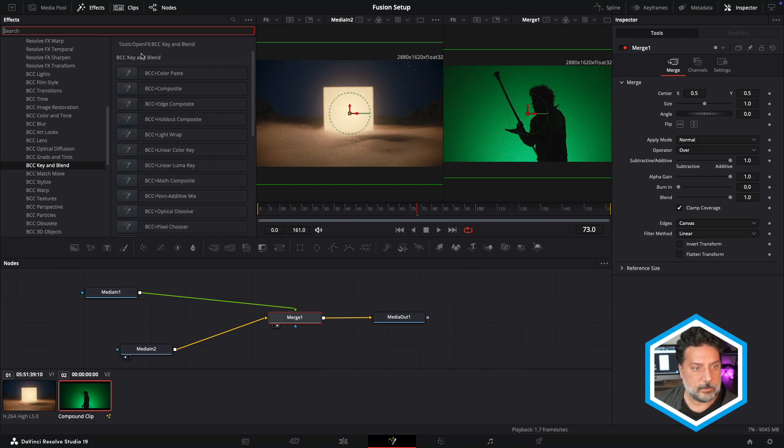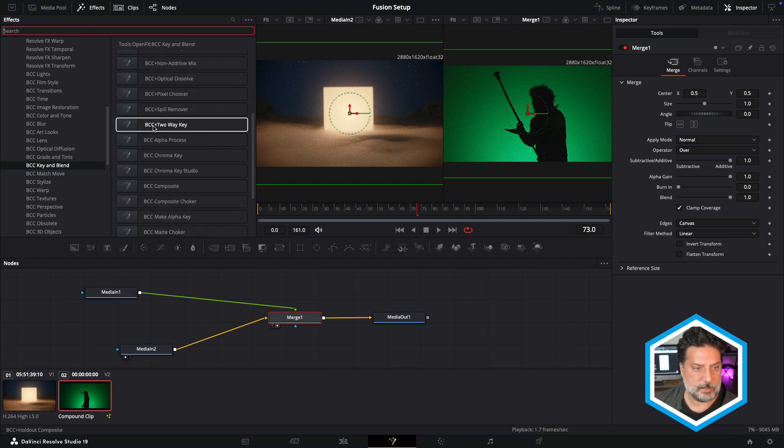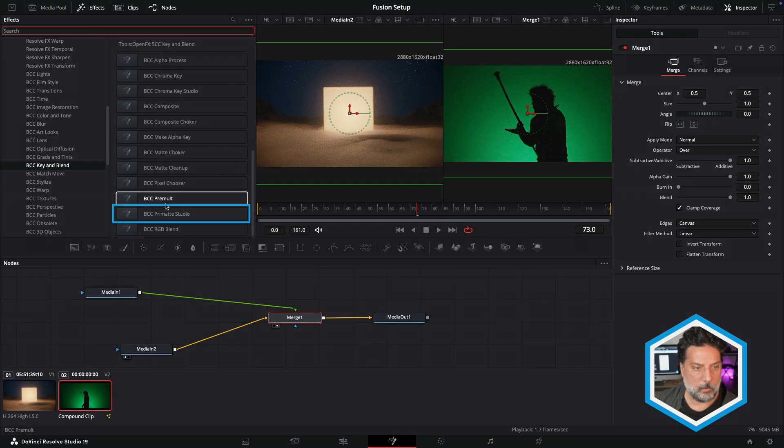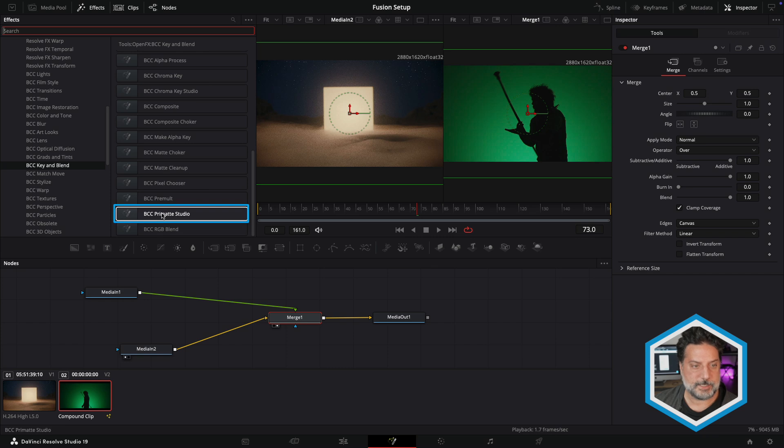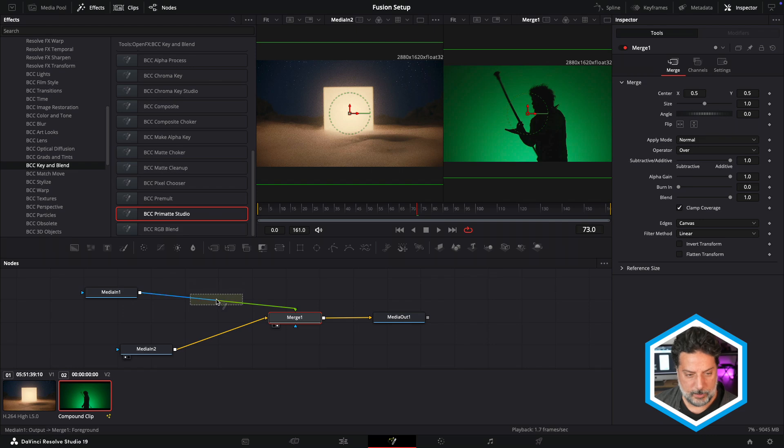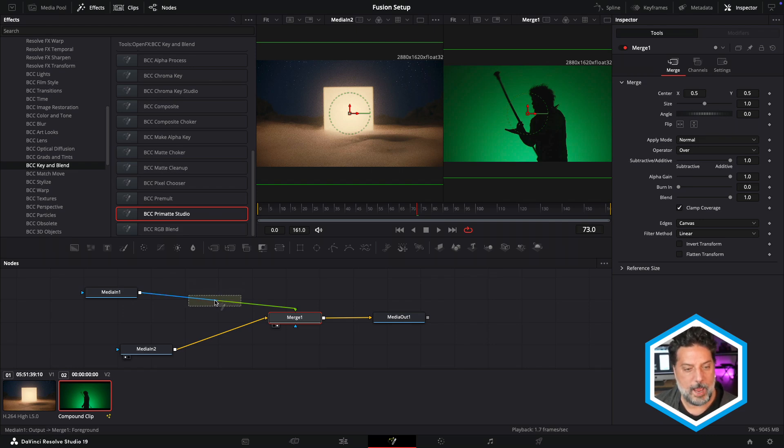And just to see everything inside of here, I'm going to clear the search results, where we'll find BCC Primatte Studio. Since I want to apply this green screen studio effect to my green screen clip, I'll add it to the branch in between MediaIn1 and the Merge.